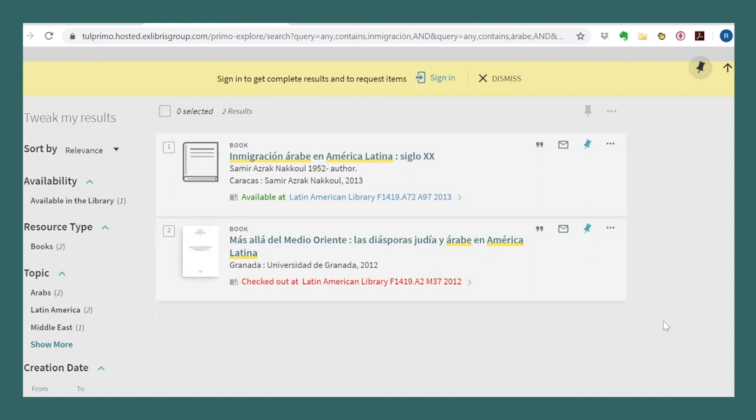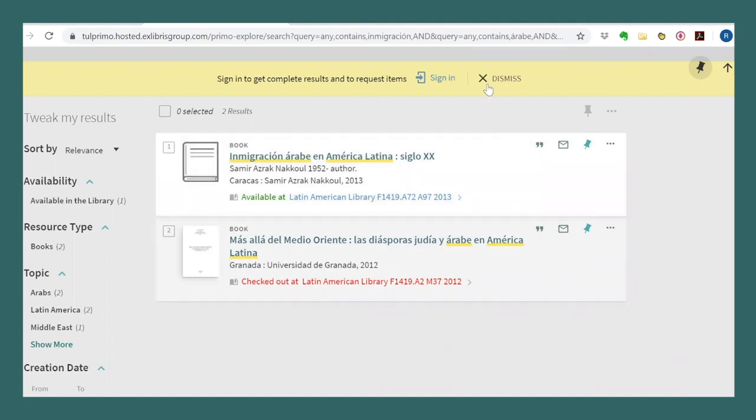Based on this, we can conclude that searching in Spanish may be more limiting because it won't account for subject keywords. On the other hand though, my Spanish search gave me much more targeted results. These two books are highly relevant to my project because the keywords I used are all in the book's titles.